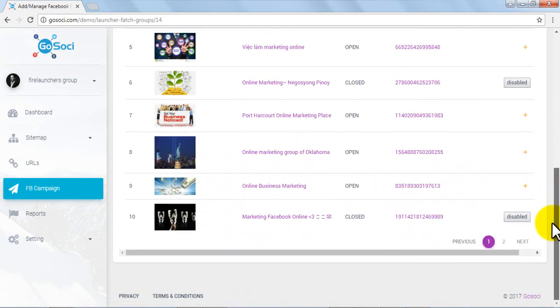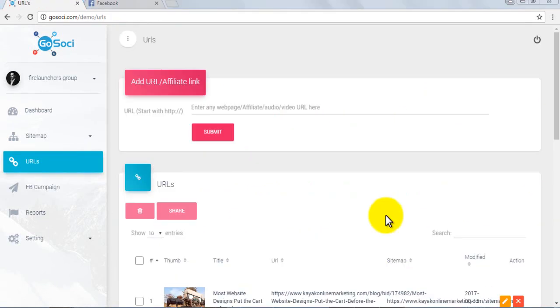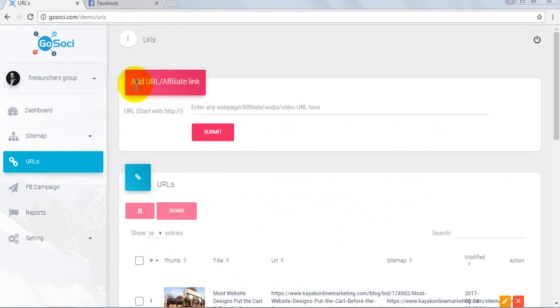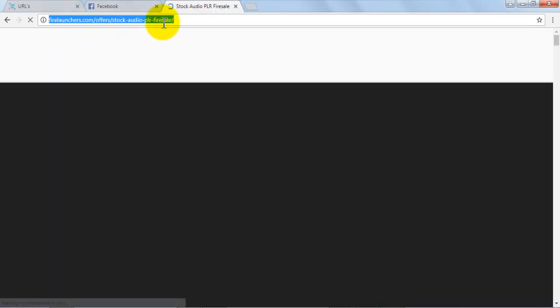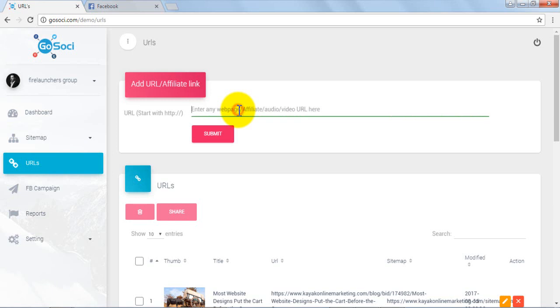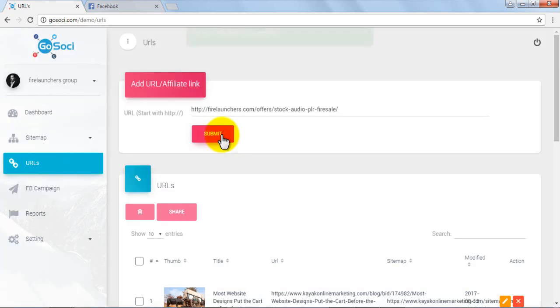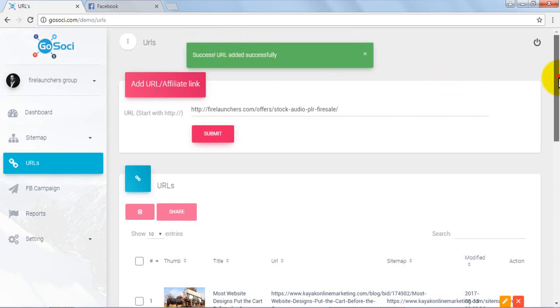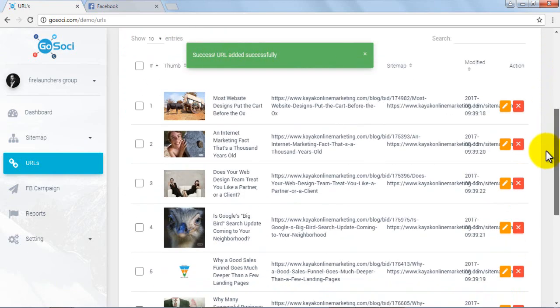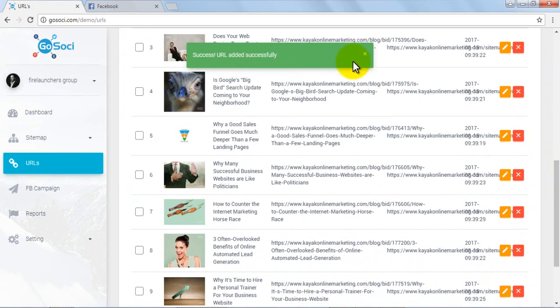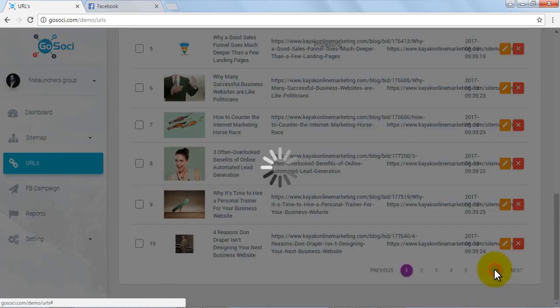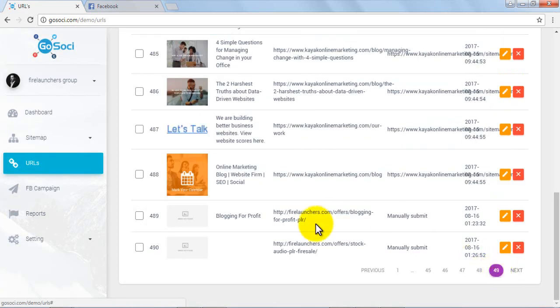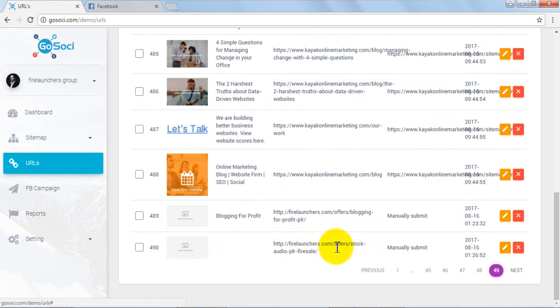We can share any single URL on social media. For that, let's go back to the URLs tab in the dashboard menu. Open a page URL in a new tab that you want to share, copy it, and paste it in the add URL affiliate link area. Once you successfully submit it, move to the last page of the results area and you will see that the above link URL has been added at the end.